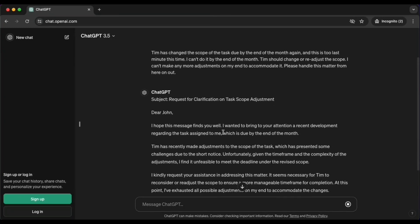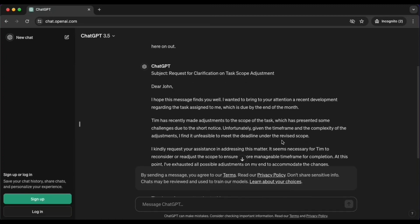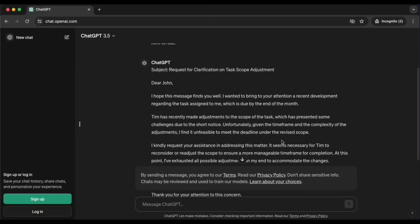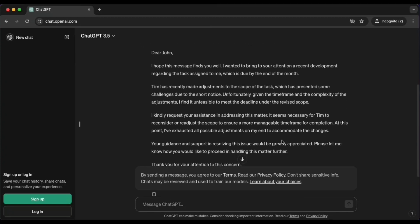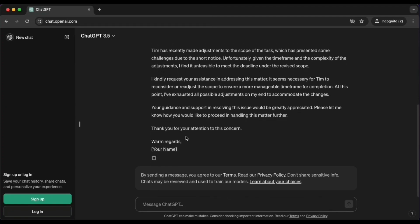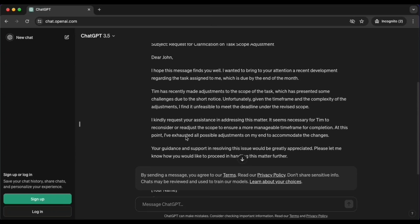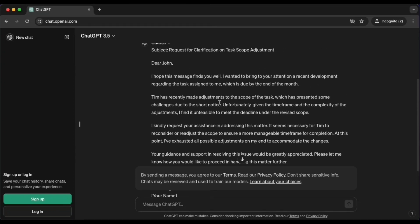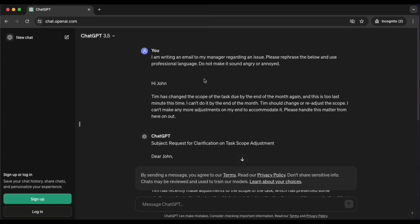Well, maybe I can't do much better, but ChatGPT can help me do much better. So let's look at what it did for me when I asked it to rephrase that and use a professional language. Look at that. I kindly request your assistance in addressing this matter. Seems necessary for Tim to reconsider or readjust the scope to ensure a more manageable time frame for completion. Look at that. Well, looks neat. Definitely not speaking angry or annoyed. And that's exactly the tone that I was looking for.